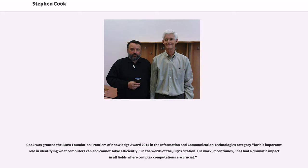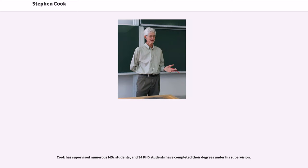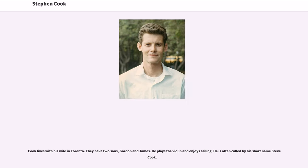His work has had a dramatic impact in all fields where complex computations are crucial. Cook has supervised numerous MSc students, and 34 PhD students have completed their degrees under his supervision. Cook lives with his wife in Toronto. They have two sons, Gordon and James. He plays the violin and enjoys sailing. He is often called by his short name, Steve Cook.